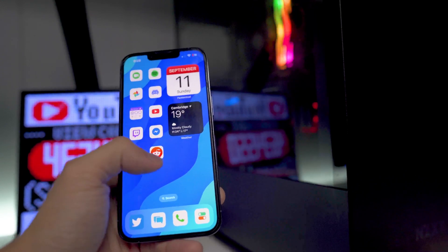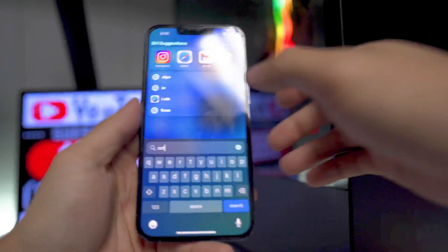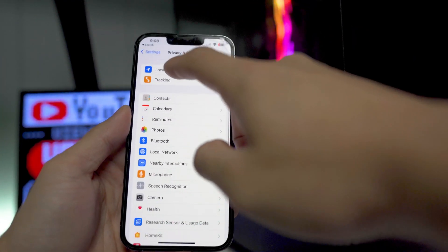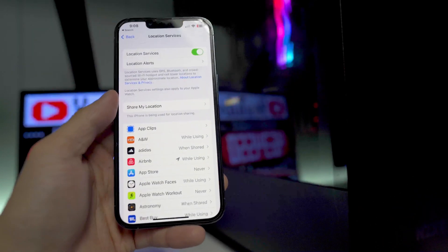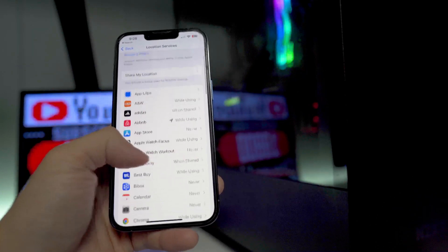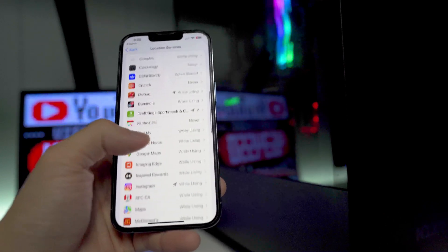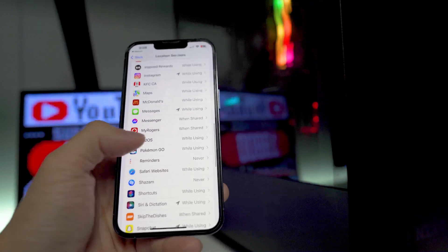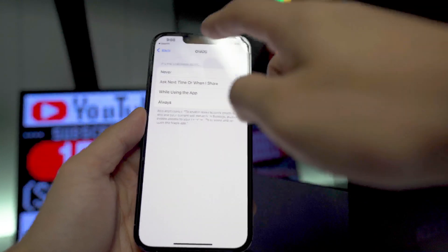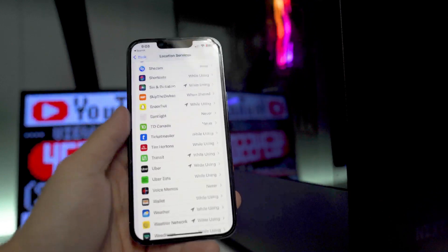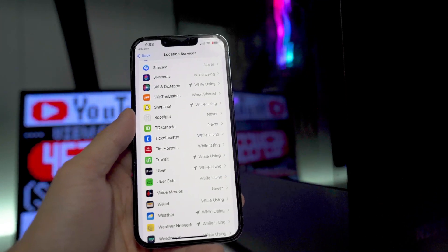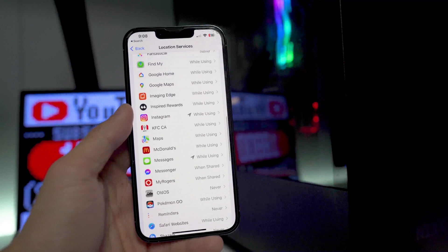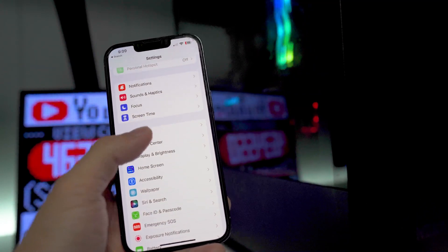These last two tips are battery tips — I'll make a more in-depth battery video in the coming days. First, go into Privacy and Security, then Location Services, and turn off location access for apps that don't need it. Some apps are set to 'Always' or 'While Using' when they don't need to be — you can set them to 'Never.' Going through this list actually saves a ton of battery life.